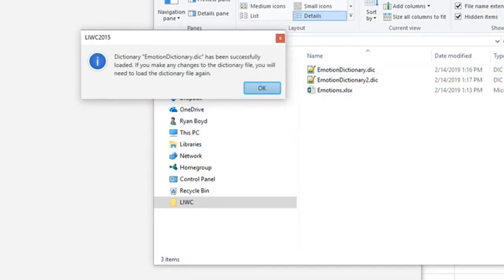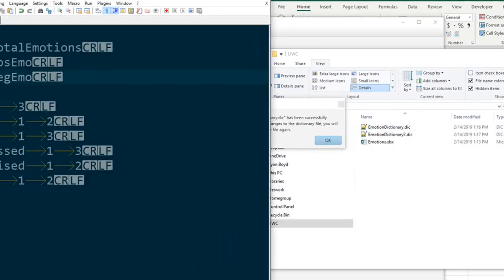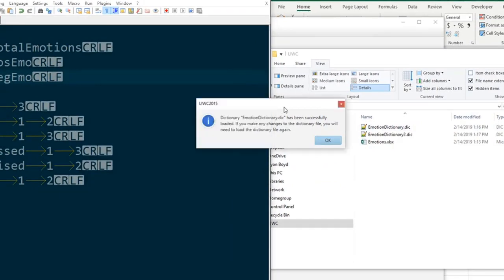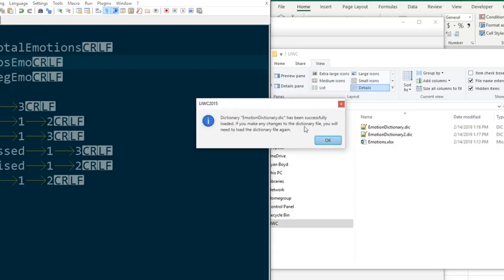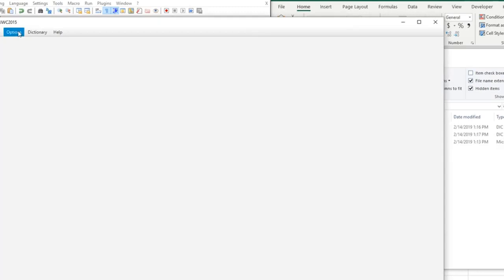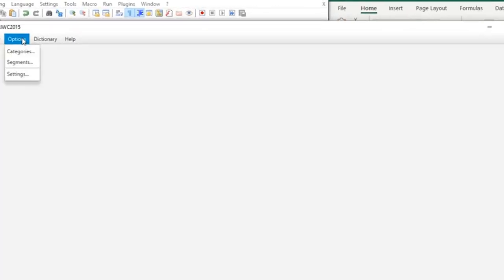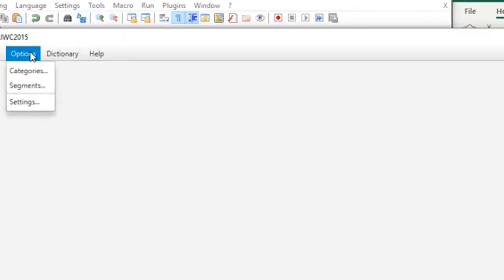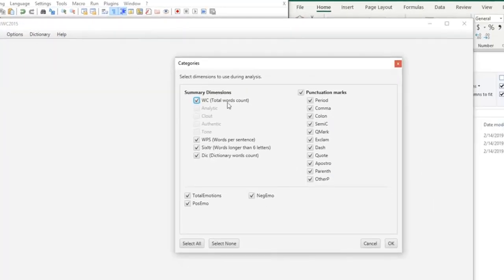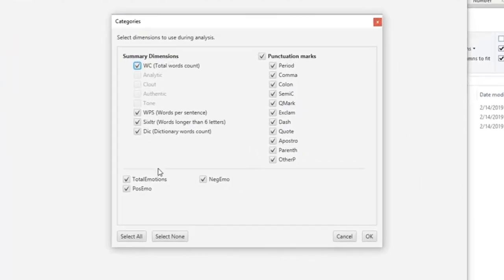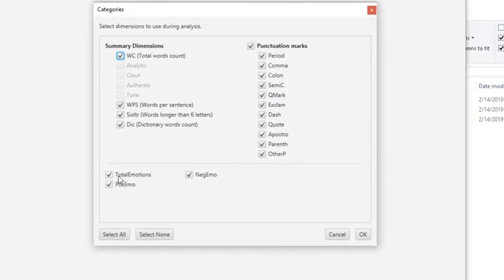So right now the dictionary in this form is loaded into LIWC. If we make any changes to this file we're going to want to save it and then make sure that we reload it in LIWC so that it updates with those changes. You can also help check and make sure that your file has been read correctly by going to options and categories.